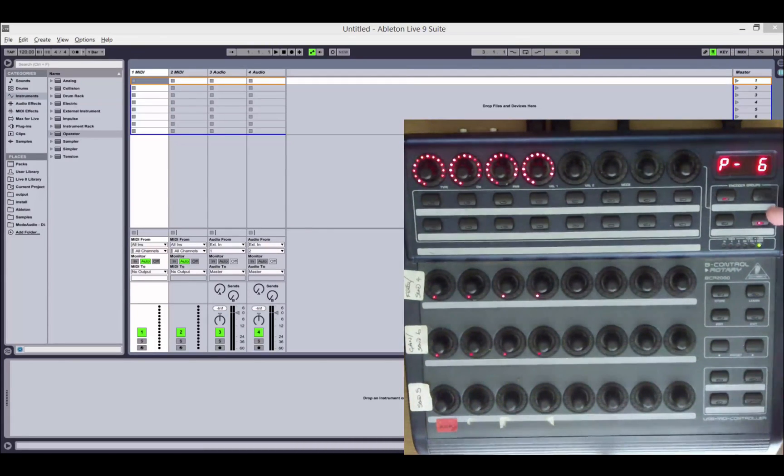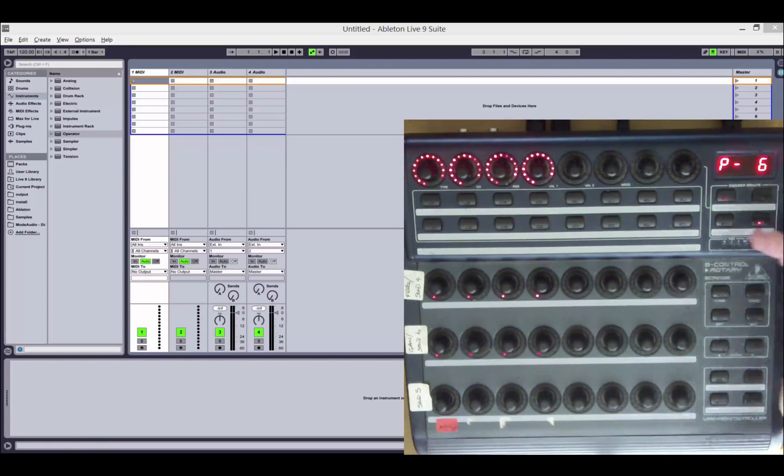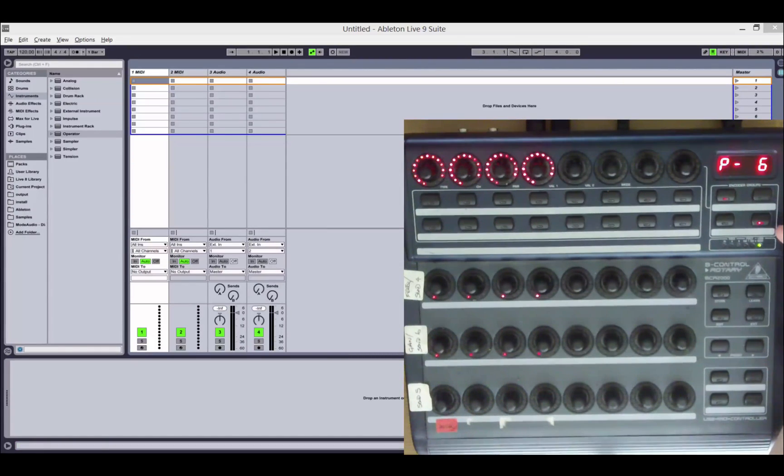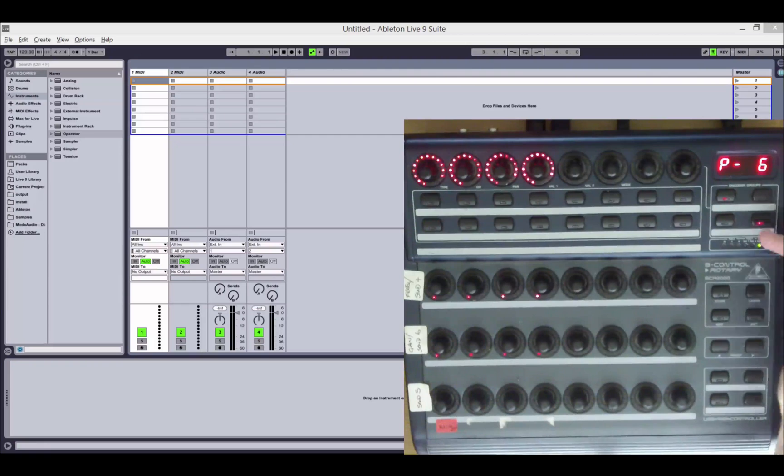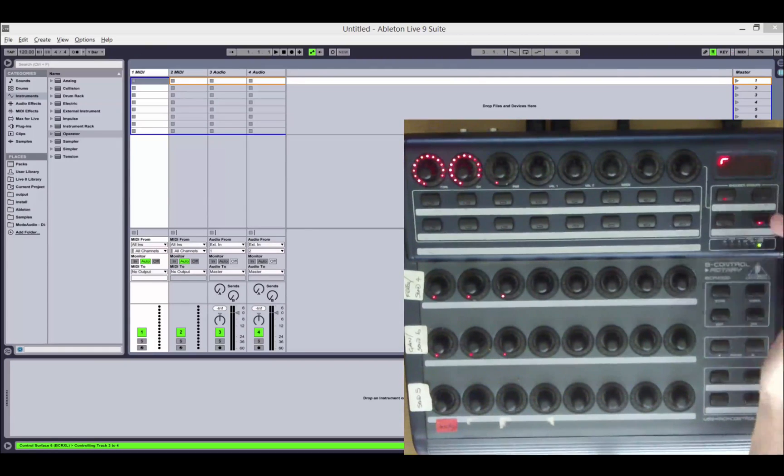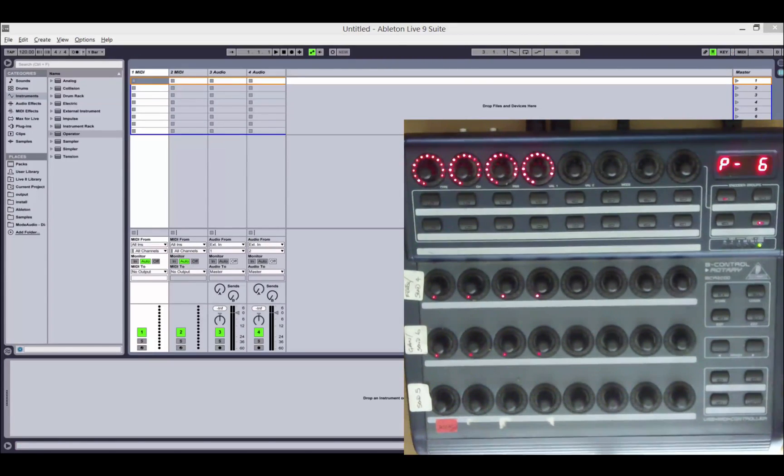First off, we've made some changes to the control buttons over here. Track navigation has been moved up here to use the bottom two buttons of the encoder groups. This means that you only get access to two encoder groups now.